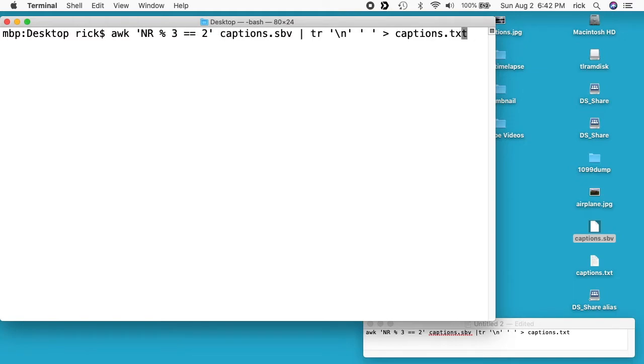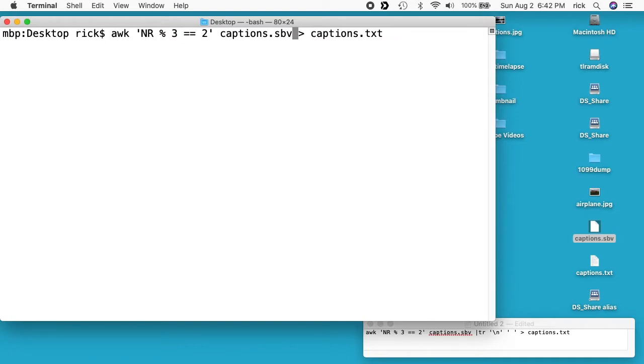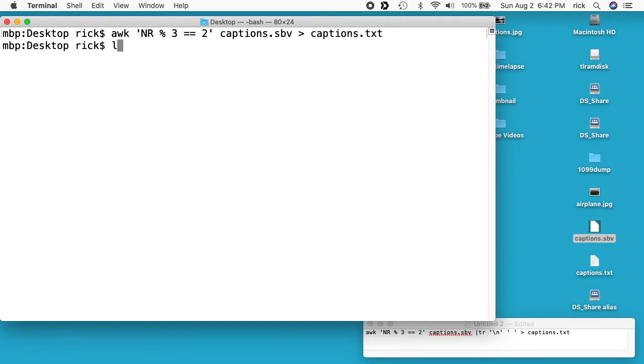I'll back up a little bit. If you didn't want to remove the line feeds, you could just do this. So you have the input file here, captions dot sbv, space, greater than, space, captions dot txt. And now if we look at captions dot txt...